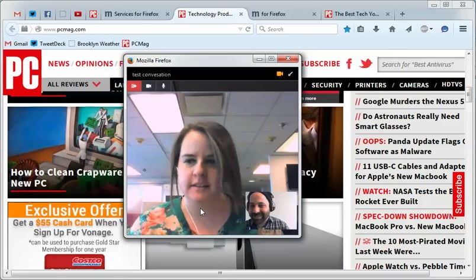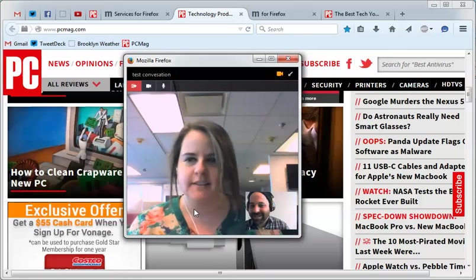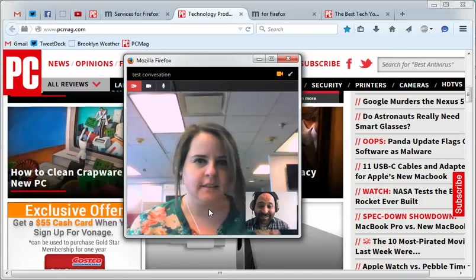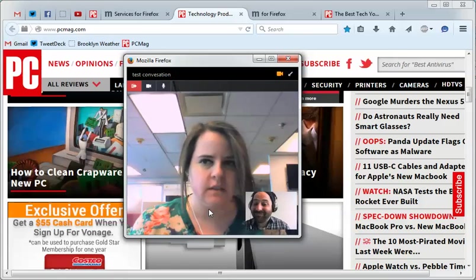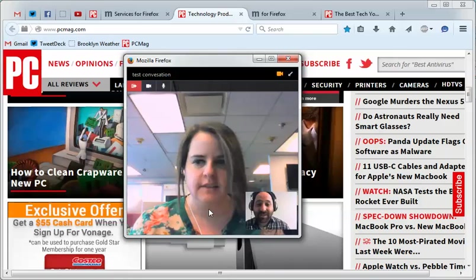All right. Well, this is probably because I have my headphones on and have my microphone on. But that is Firefox Hello, still in beta. So enjoy that.